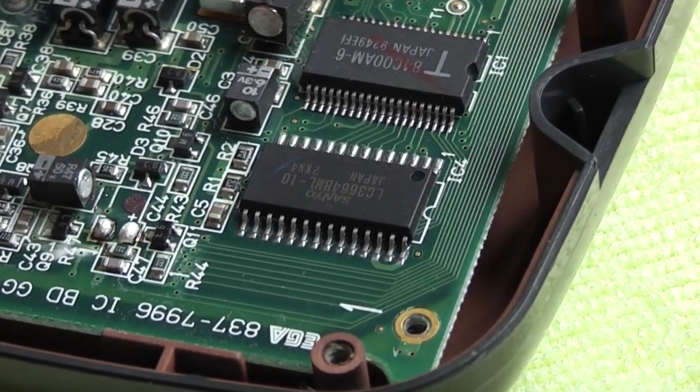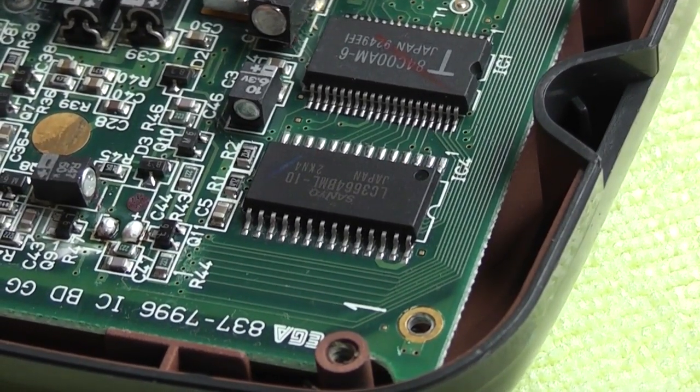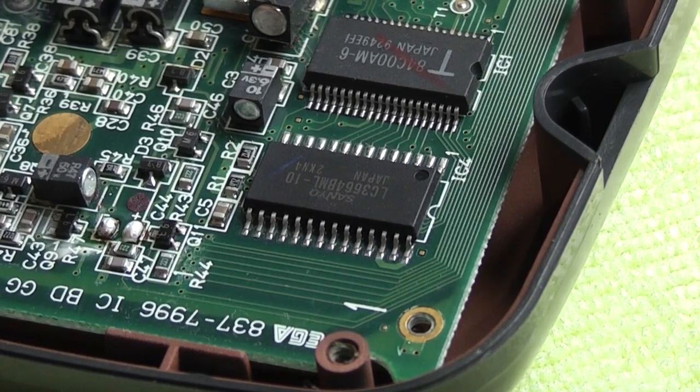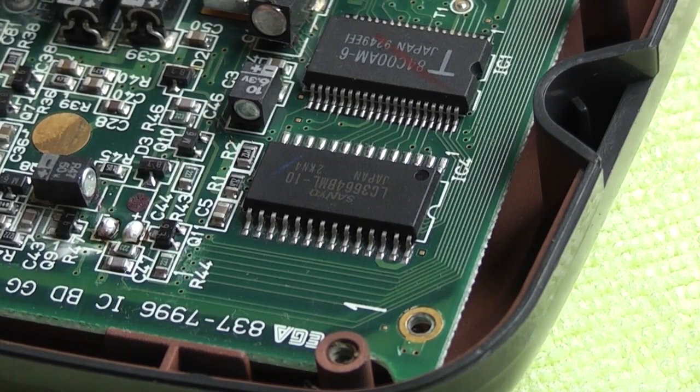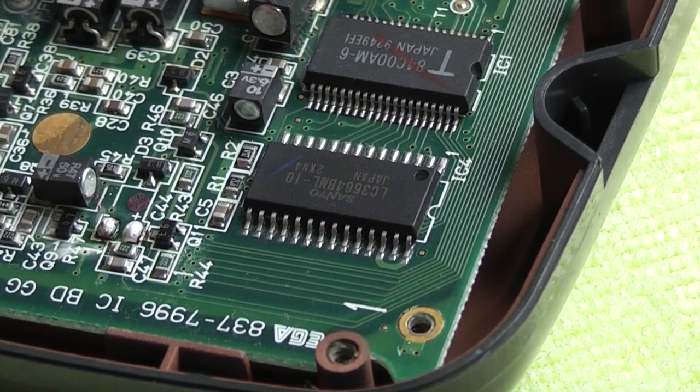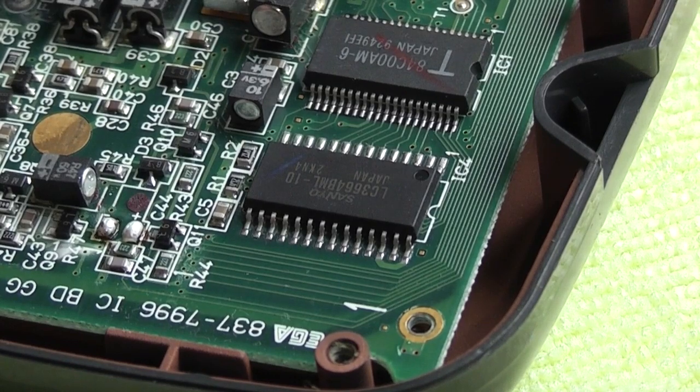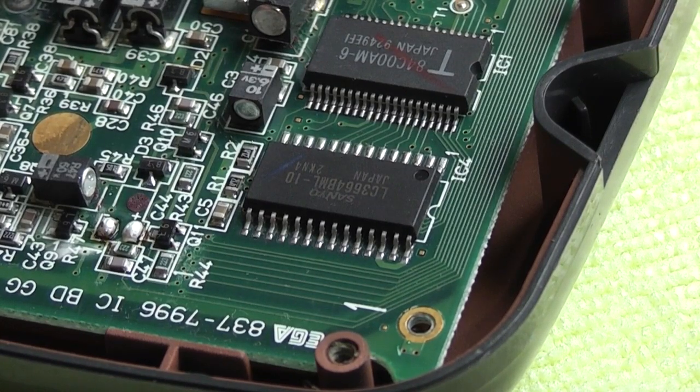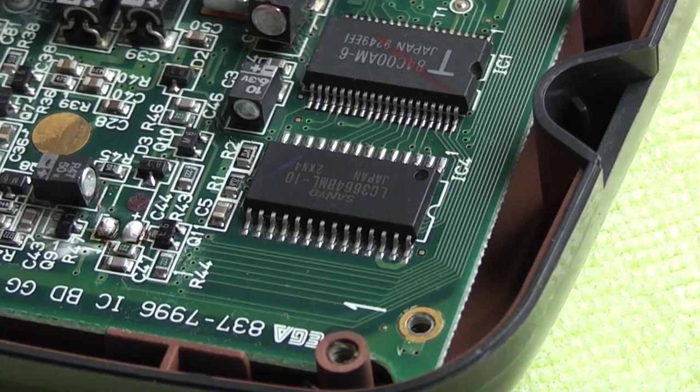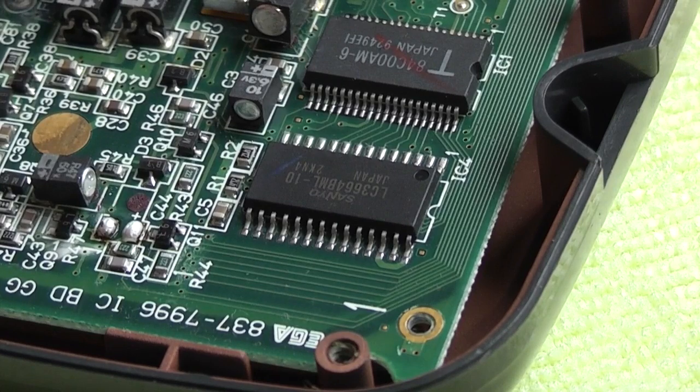All these capacitors can be found on eBay that's just where I buy mine. I am sure you can get them in the like of Maplins or Radio Shack or wherever your local electronic supplier is.